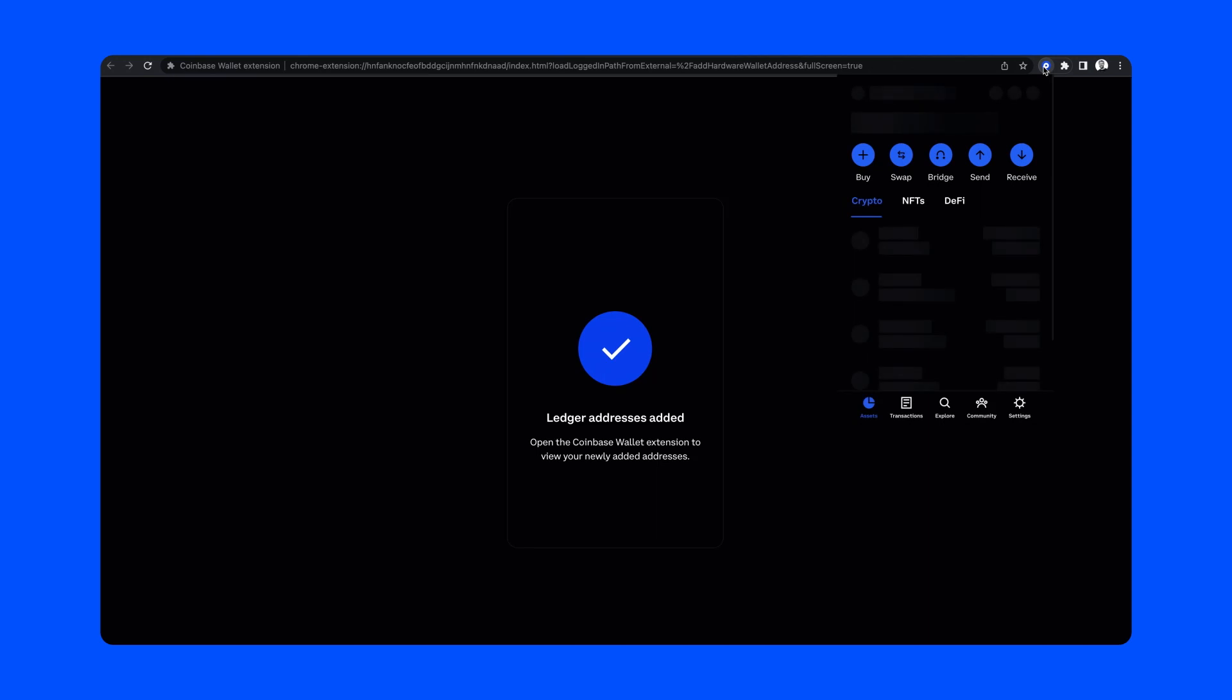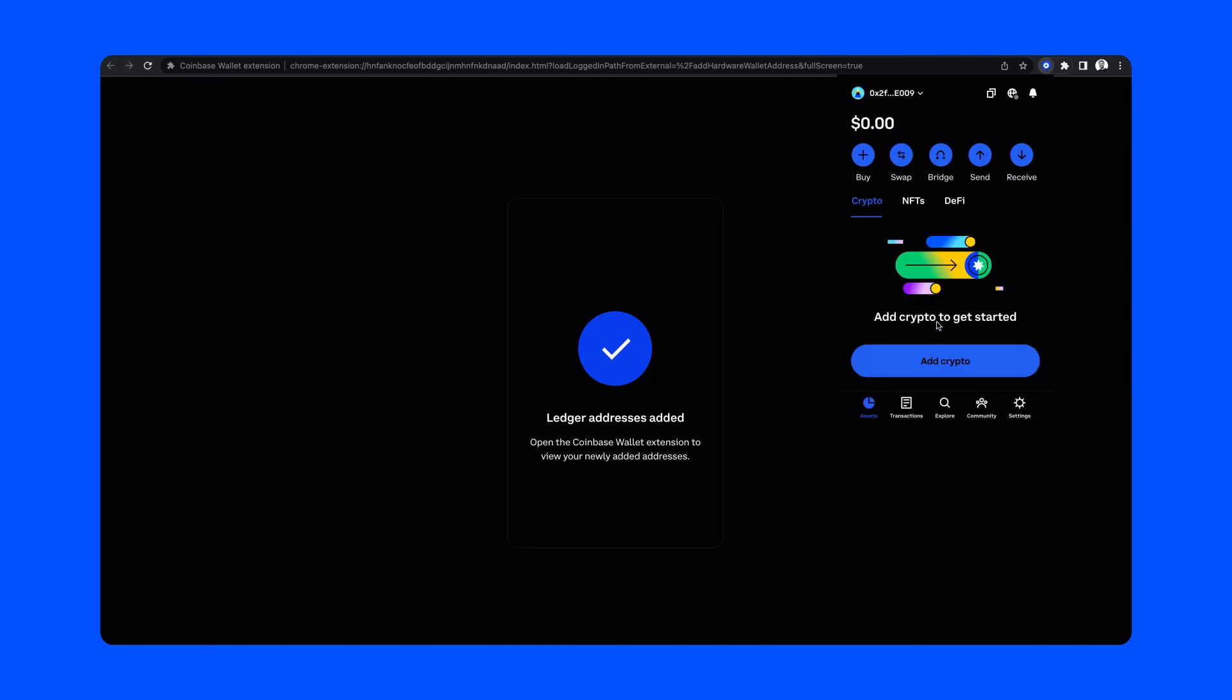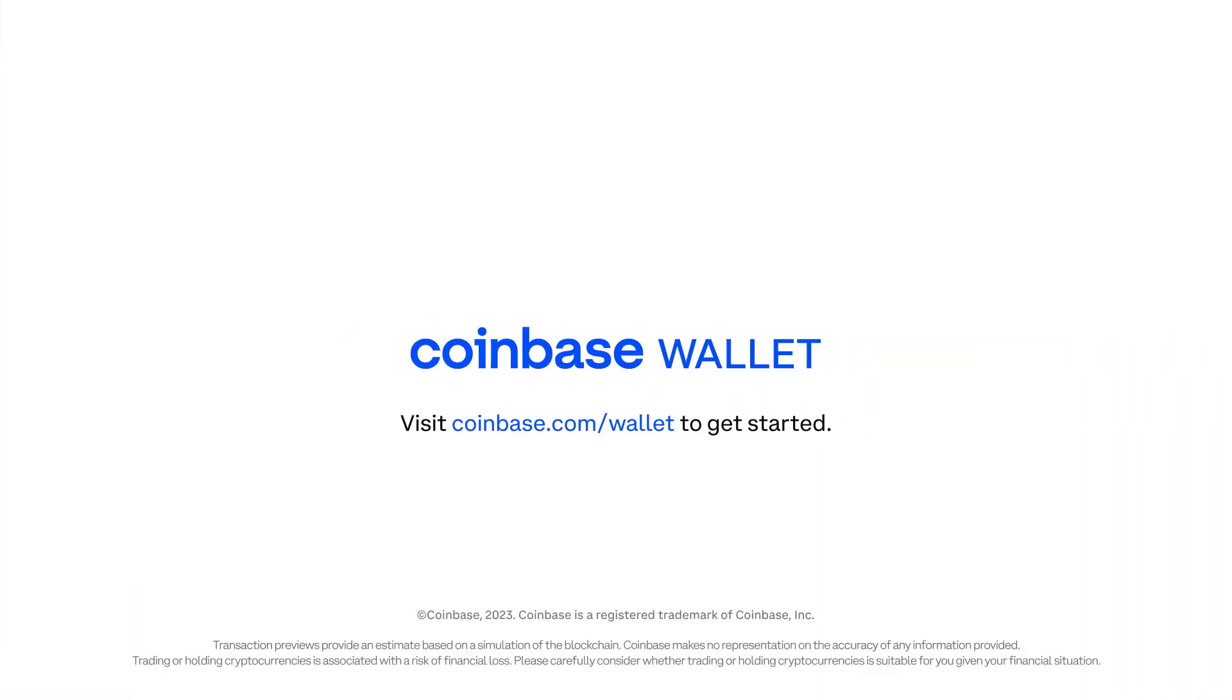As you can see, it only took a few minutes for me to connect my Ledger. Now I'm ready to securely explore Web3 and use my favorite apps with confidence. We hope you enjoyed the walkthrough, and thanks for using Coinbase Wallet.